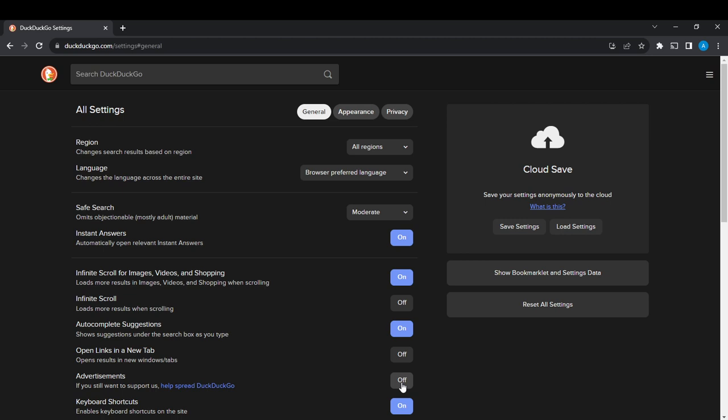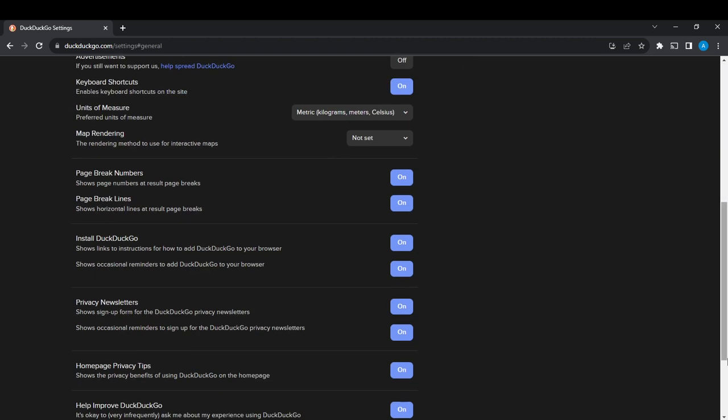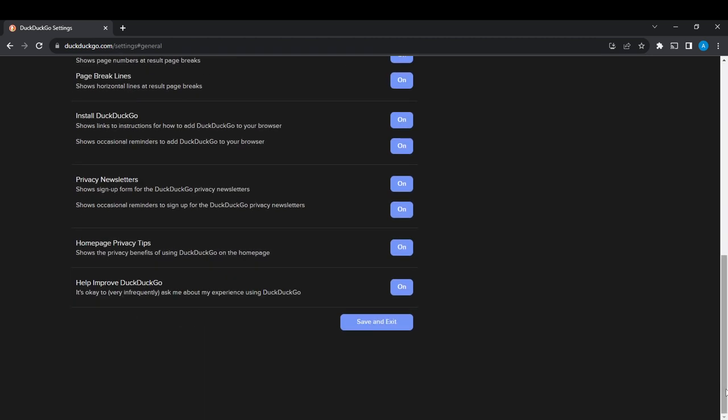Now don't be in a hurry to leave - you're not done because you need to save these settings. Scroll all the way down to the bottom of this page where you find 'Save and Exit.' Go ahead and click on the Save and Exit button so that your changes will be saved and you'll be able to exit successfully.